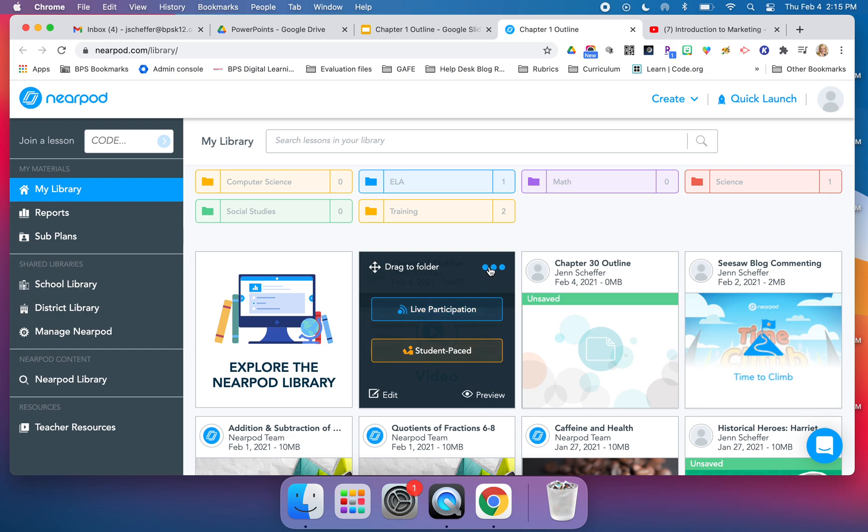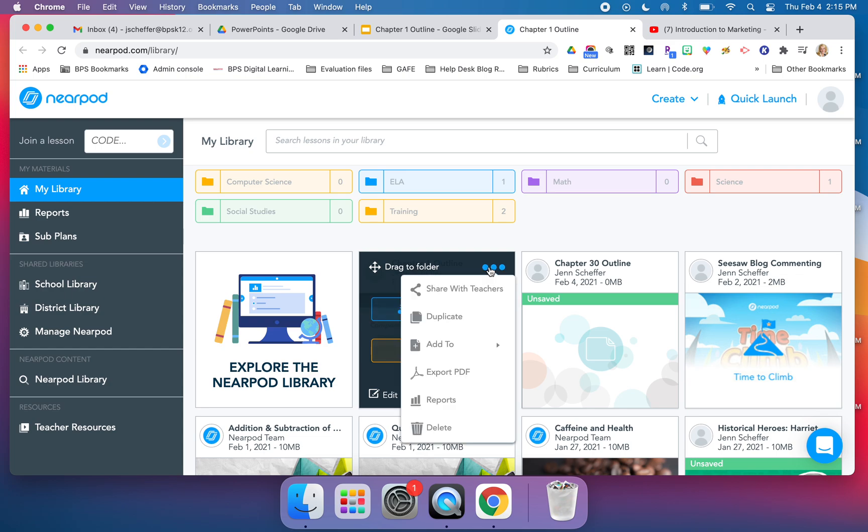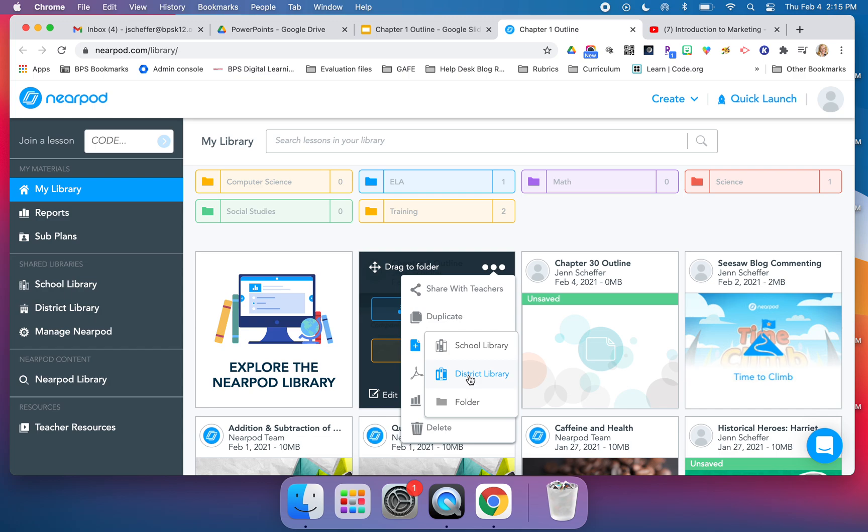From here, I just want to mention another time that you can add that right into the district library that we have here in Burlington, now that we are a Nearpod premium district.